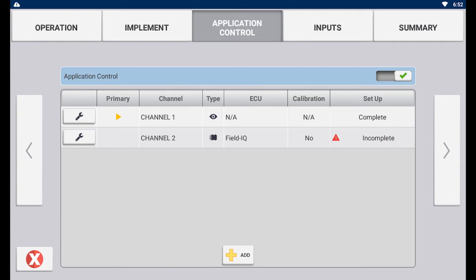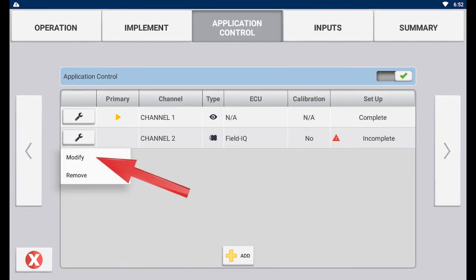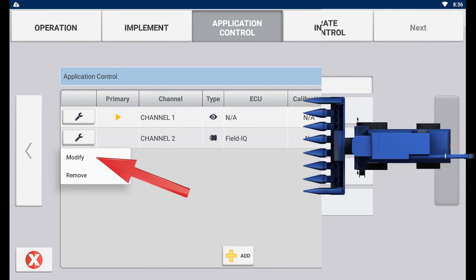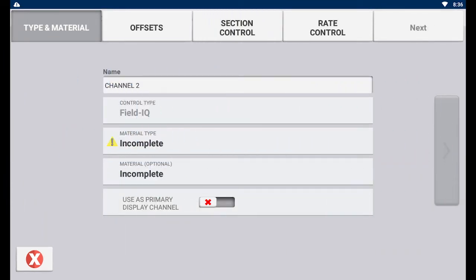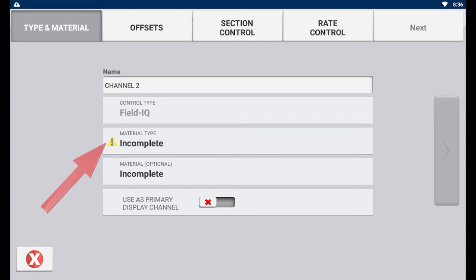Now we will continue to the channel configuration portal to enter our channel settings. Tap the wrench and then tap modify. Here is where you can change the name of the channel. Select the material type based on what implement you added the channel to.